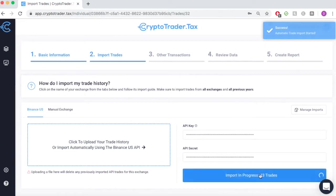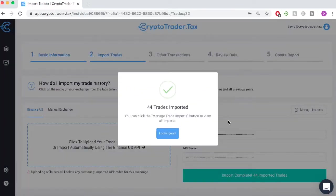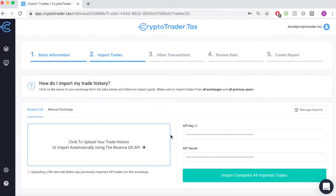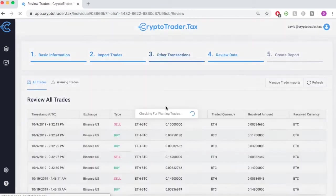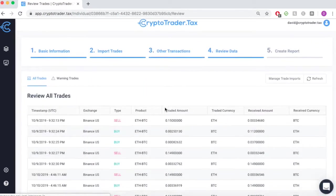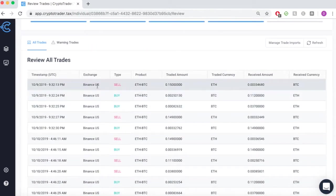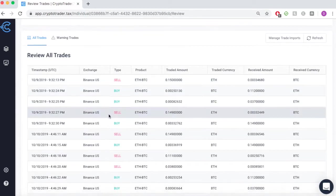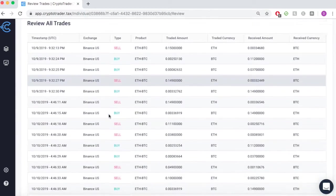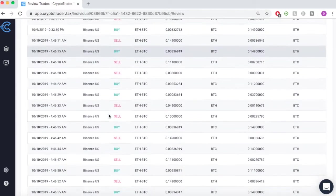As you can see, the process only takes a matter of seconds and all of your trades get imported into the CryptoTrader.tax platform. You can then review all of your transactions made on Binance.us, ordered chronologically for your convenience.